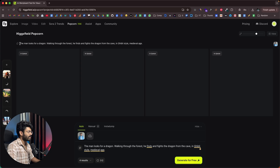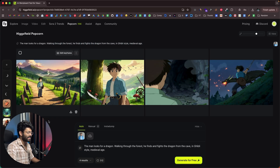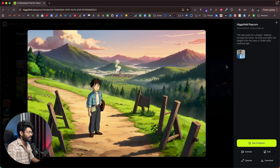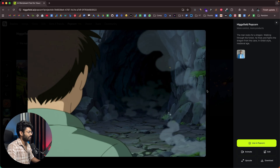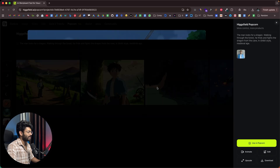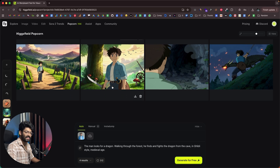So let's wait for the output. There you go — these are the images the AI has generated. This is the first image: the man looks for a dragon. He finds the dragon from the cave, and the person fights the dragon. The target image had the person wearing a white t-shirt and a blue shirt, and this character appearance is maintained in the Ghibli-style output as well.